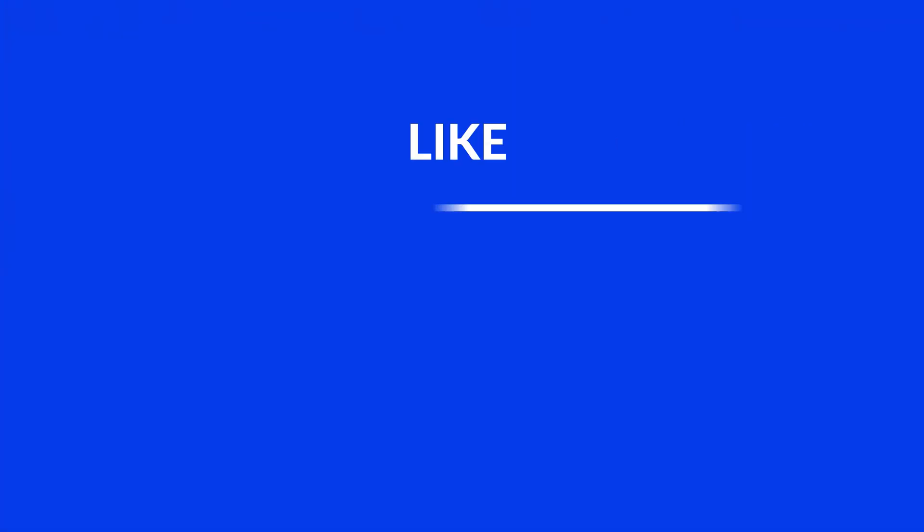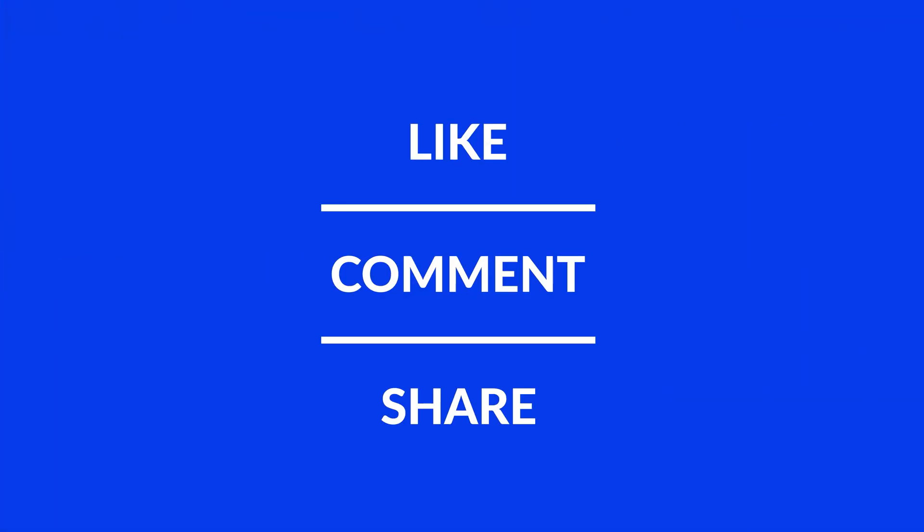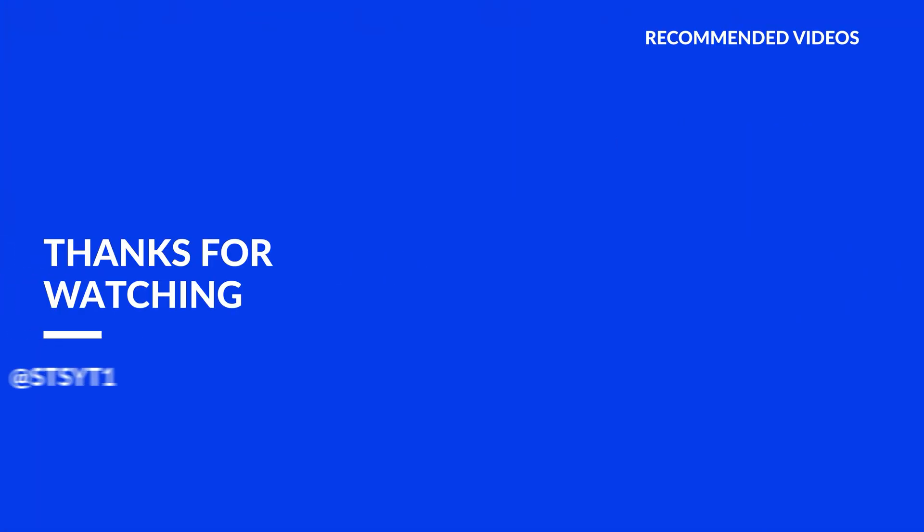Anyway, I hope you enjoyed it and if it helped, leave a like, make sure to be subscribed with the bell icon to not miss the next video and have a look at one of these totally random videos.